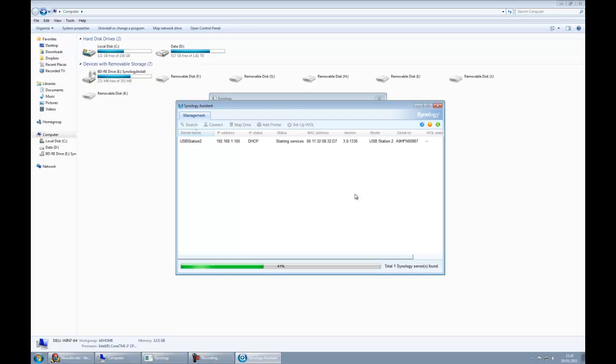It's now looking for devices. In my case it's found the USB Station 2, it's come up with its IP address, and it's telling us currently that it's starting the services.